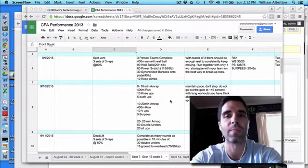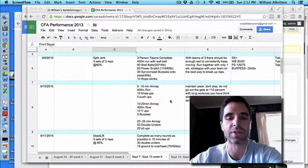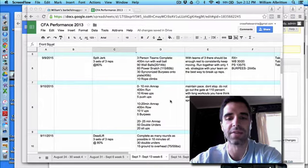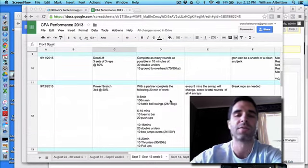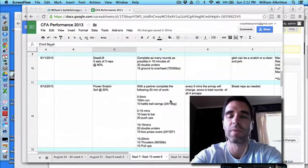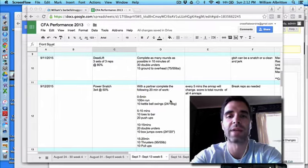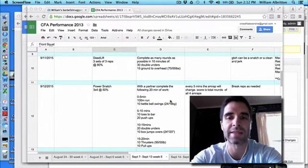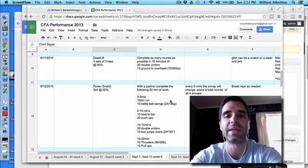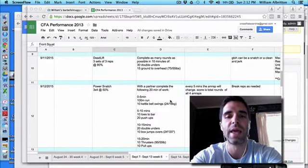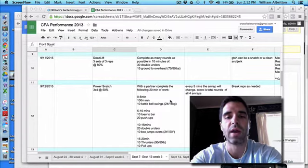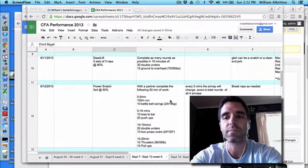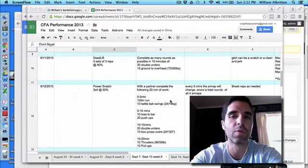On Friday, we're going to start off with deadlifts, and then this is an open workout. You've done this before. We've done this several times in class, so if you wrote your score down from the last time you can compare it. But in 10 minutes, you're going to get as many rounds as you can of 30 double-unders and 15 ground to overhead.